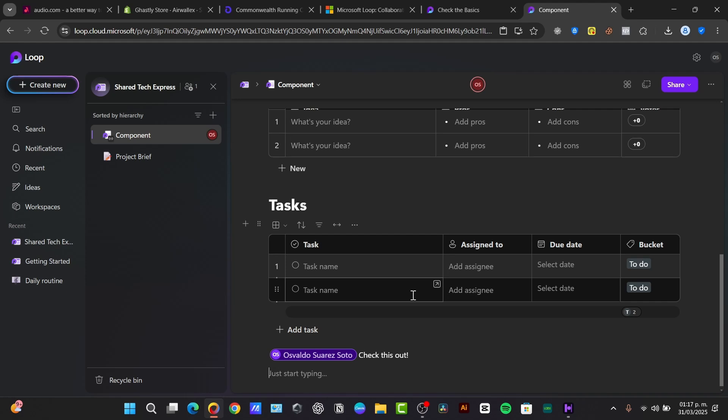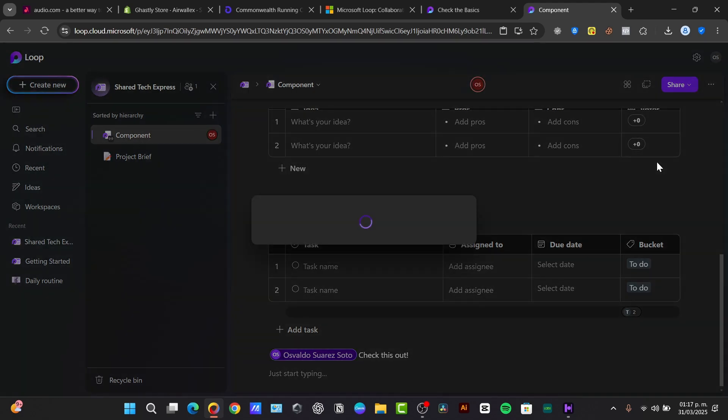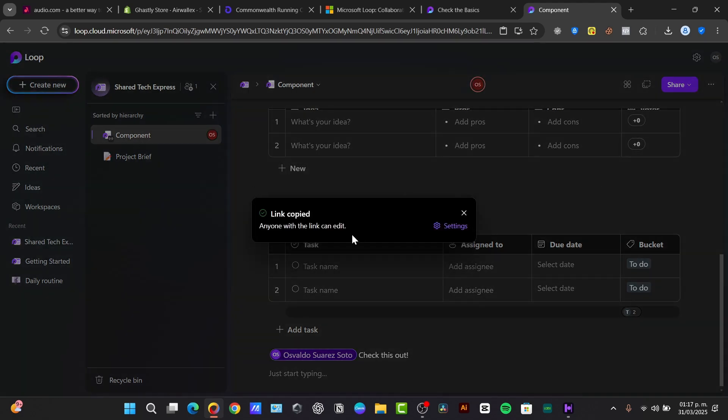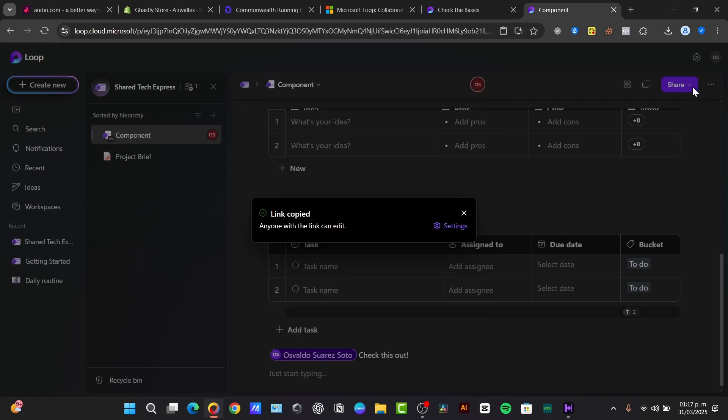Now, something else you can do is embed the loop components directly into your Teams channel or Outlook emails or documents, keeping your information accessible, whatever you want to work on. Just go for share and you can see that we can share the workspace, all the pages or just this page link or a loop component, like an embed code that you can access and you can add into your Microsoft elements. So go for settings, check out share with and set the expiration date if you want to request verification and which is the actual passcode in order to access all of it.